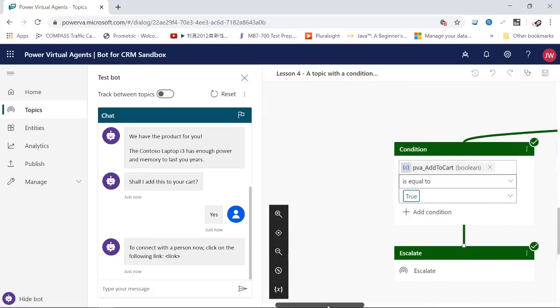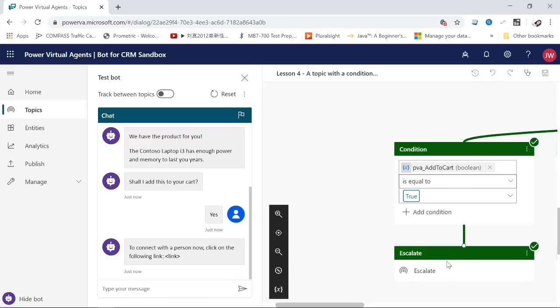this escalation. Because I added a node and selected escalation as the action, when you configure this escalation topic, you have to provide a URL to bring the customer to your ticketing system where they can create a ticket. These are the two ways to hand off the virtual agent to a live agent. I hope this helps.